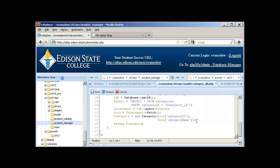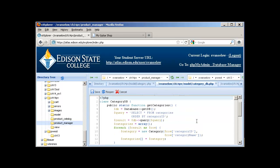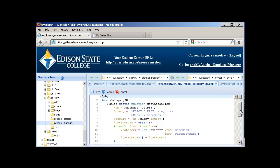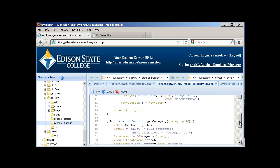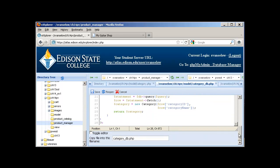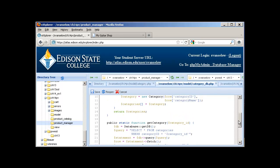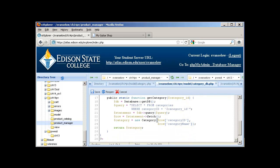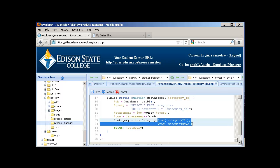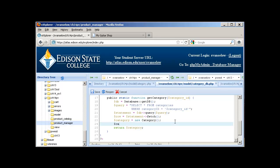Let's look at where the constructor is actually being called. Here in the category_db.php file, this is where the objects are actually created. The category class constructor is going to have the same name as the class. The constructor is a special member function, but it's called automatically whenever the keyword 'new' is used. Here's an example — here's 'new category', and we're passing two arguments to it.